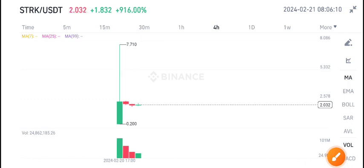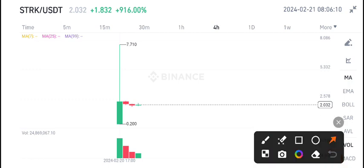We got from STRK coin. If you are my telegram member, very very congratulations for this massive profit. Currently, just look here, after short pump again the market dumped. The current market price is 2.03.